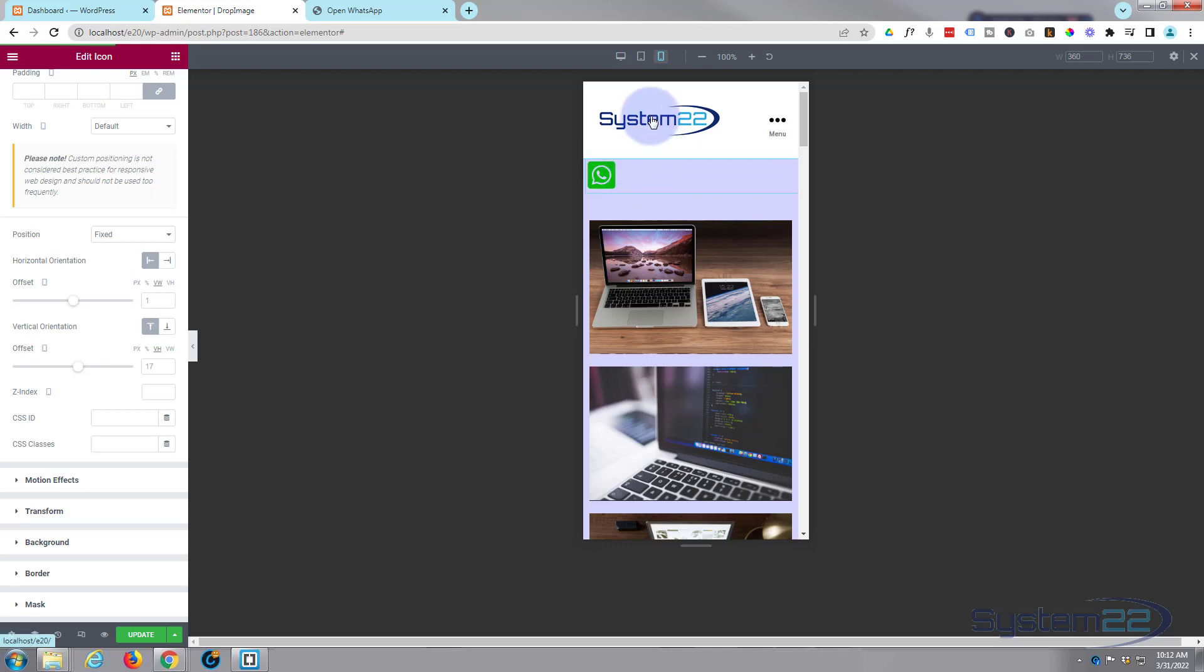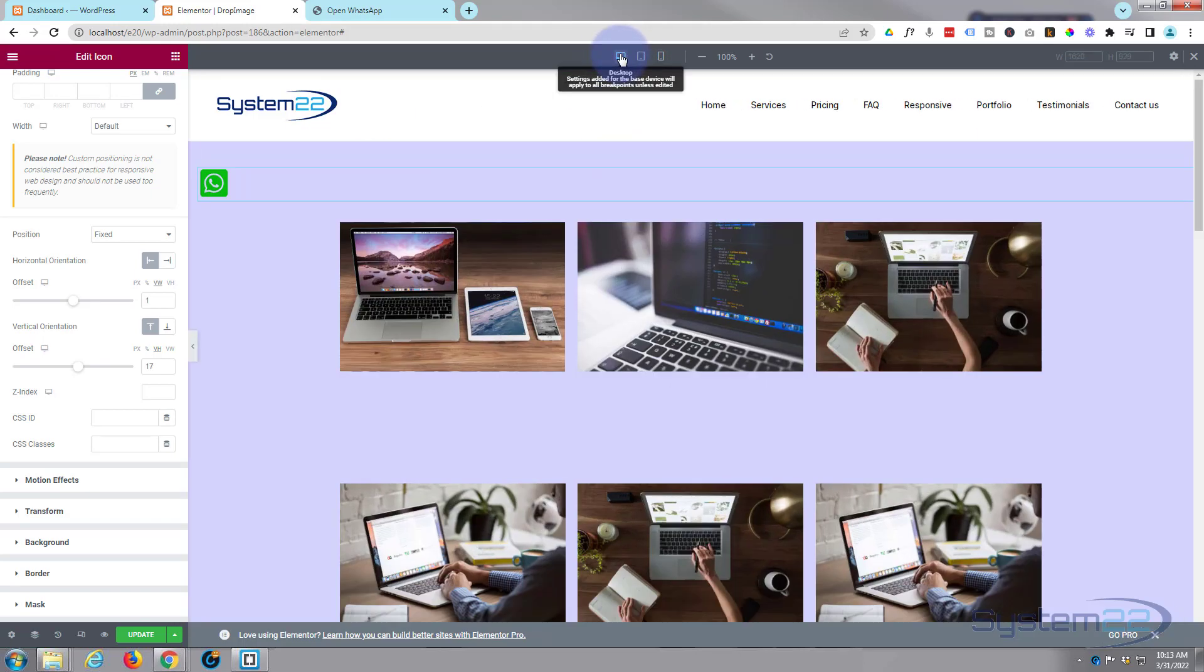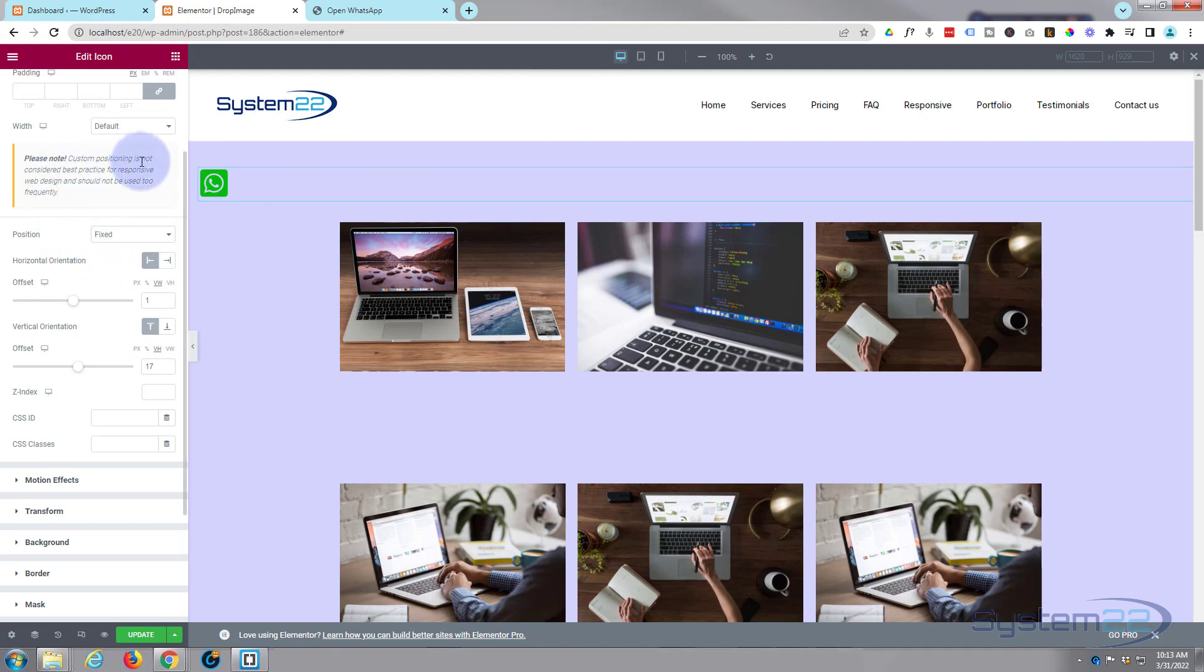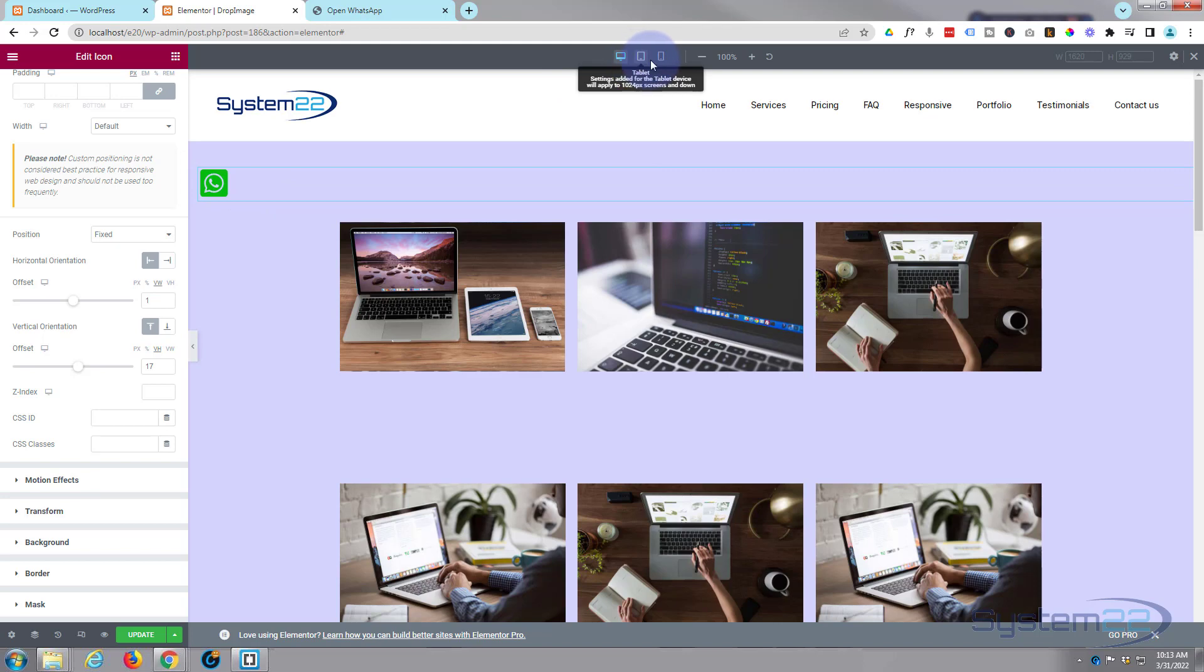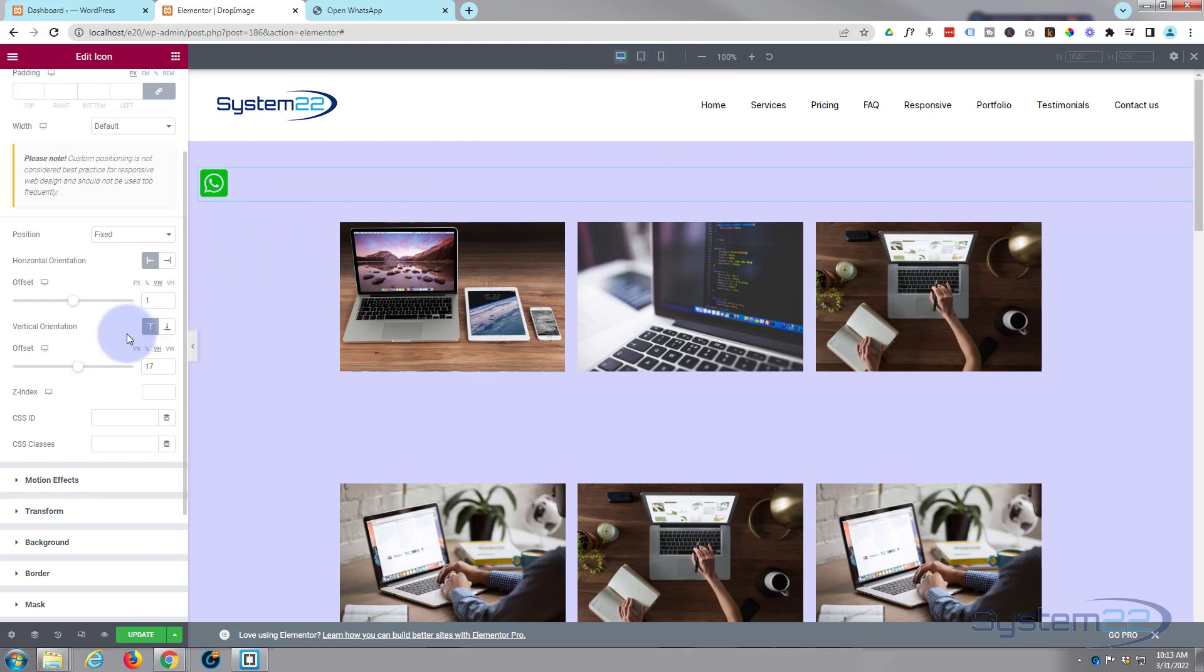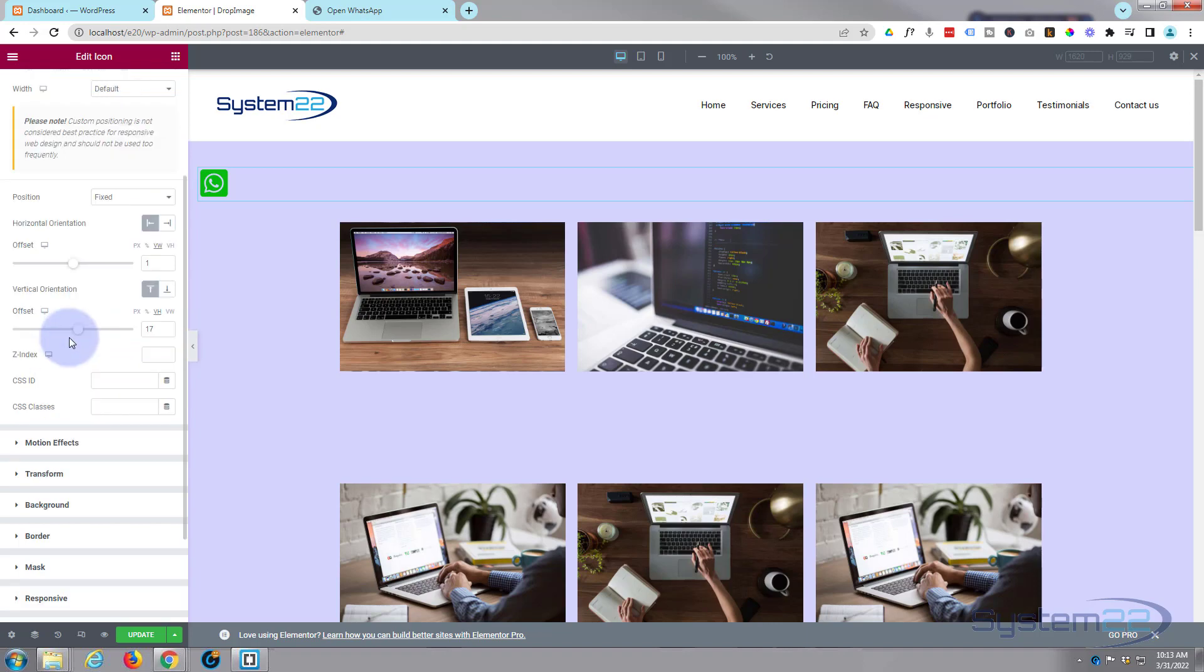Let's flip back to desktop mode and we're pretty much done with it. There's a warning there about custom positioning is not considered best practice for responsive web design and should not be used too often. Well, we're not doing it too much here and we have checked it on our responsive devices so it should work.